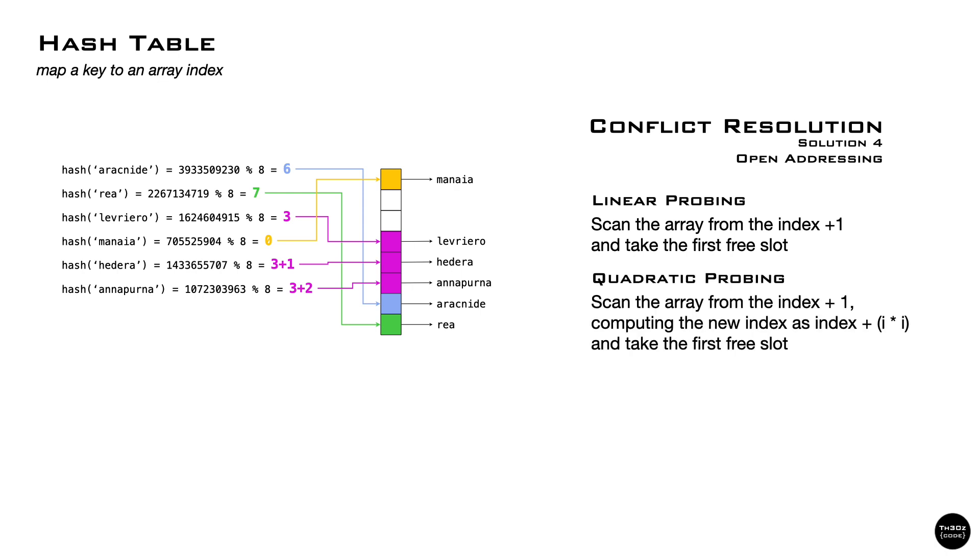A similar technique is called quadratic probing, and the only difference is that instead of trying the next element, we jump few slots. First one, then four, then nine, and so on. By tuning the calculation of the next index, you can get very different performances.